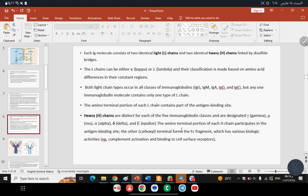We have 5 isotypes or 5 subclasses of immunoglobulin — abbreviated as IgG, IgM, IgA, IgD, IgE. These isotypes differ from one another in the FC portion.